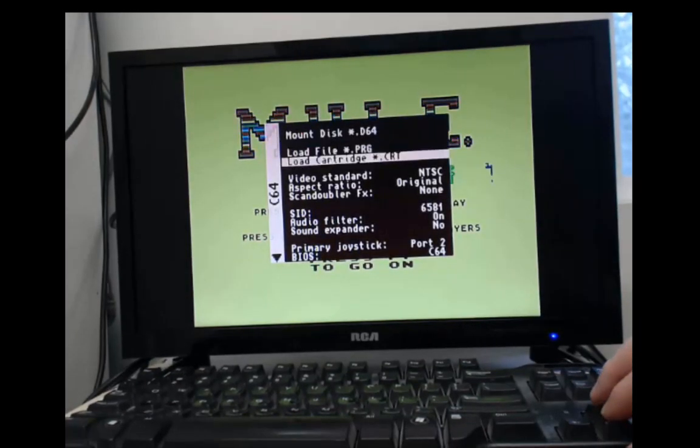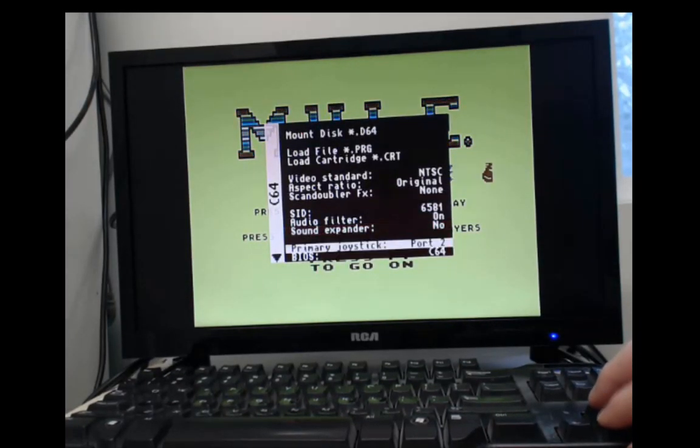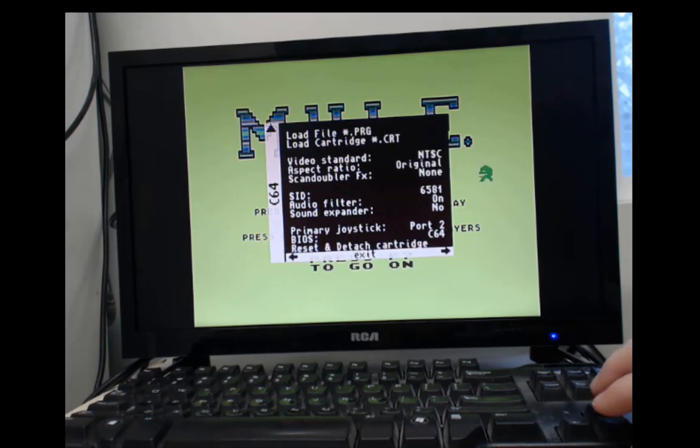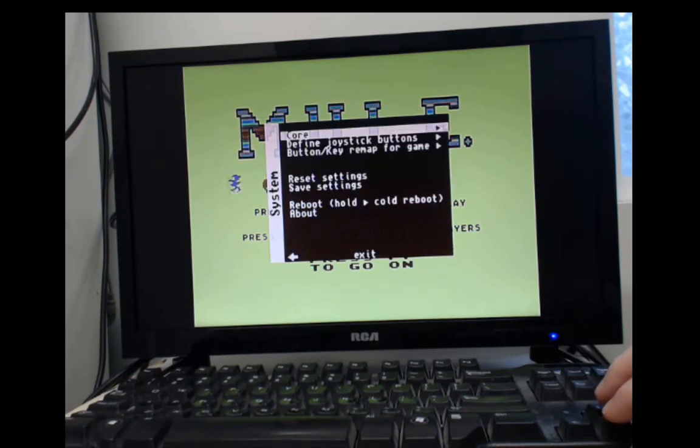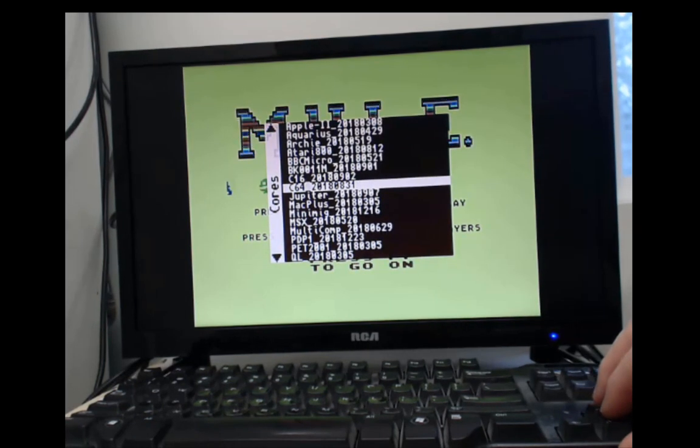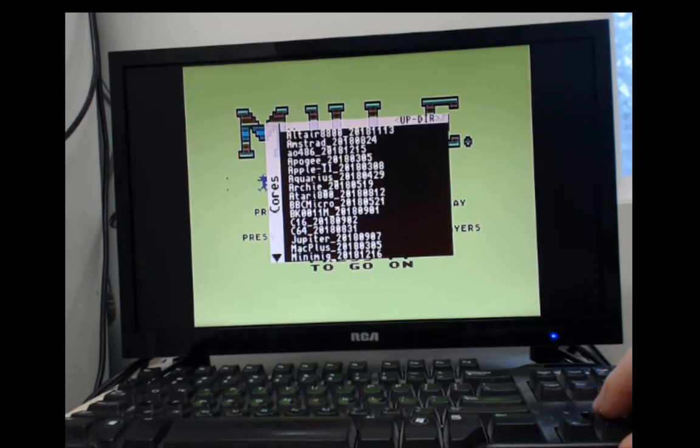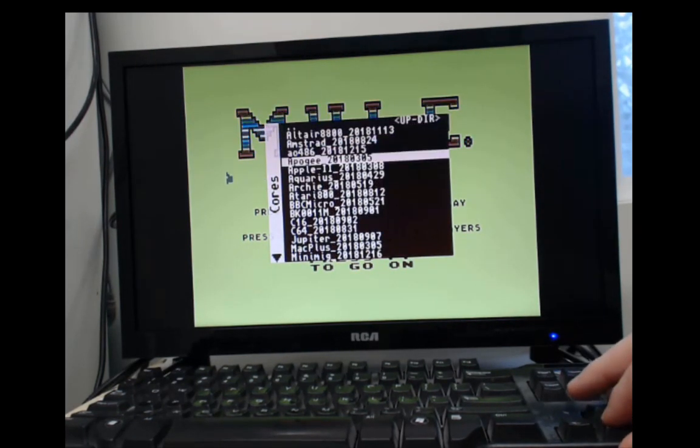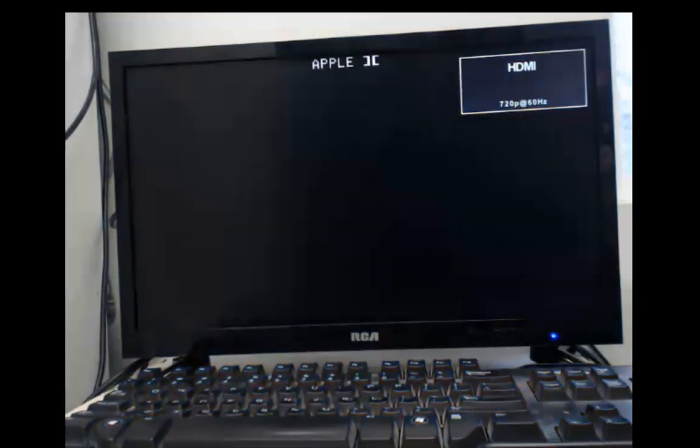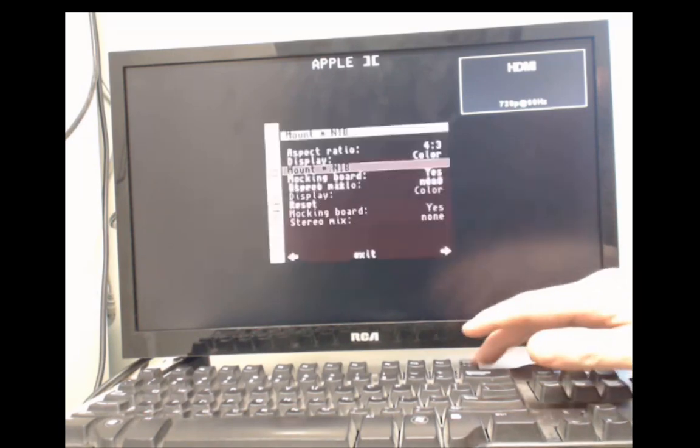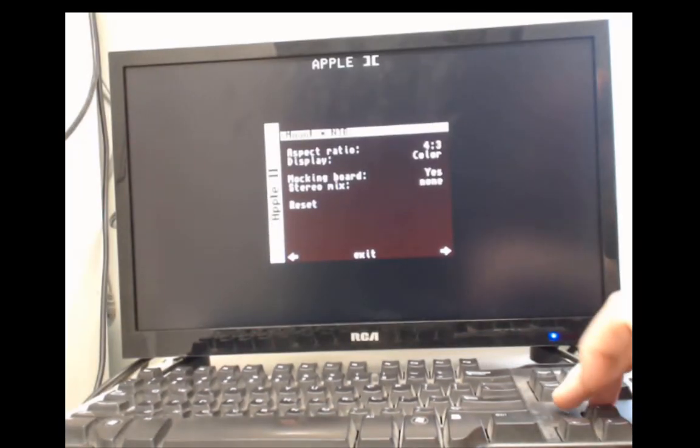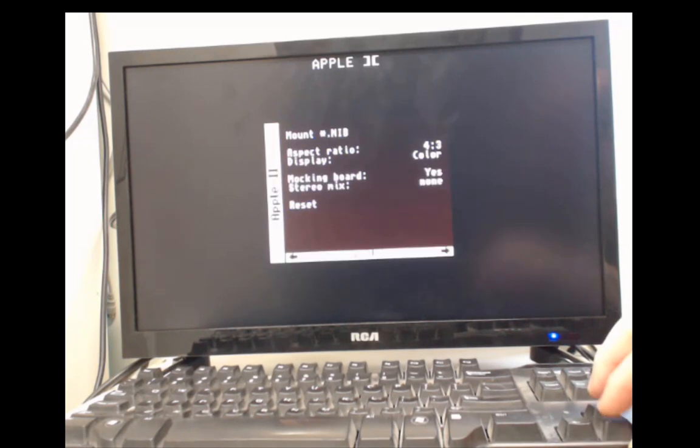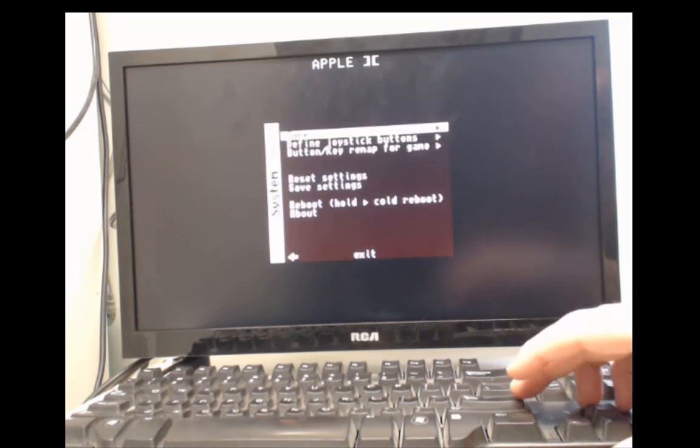And let's move on to another core. Go to exit and then choose core. I'll show you an Apple 2, I think, even though I don't have any files loaded right now. But it just shows you that, hey, if I had a disk to load, I could load it right now. Let's go to another core.